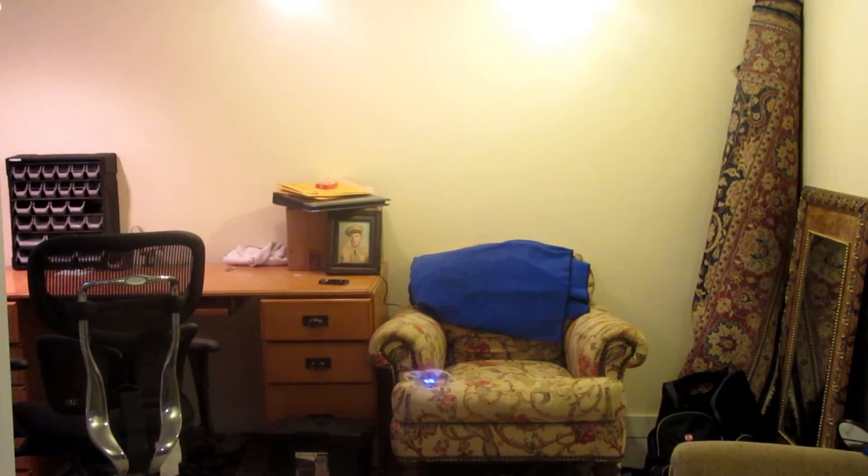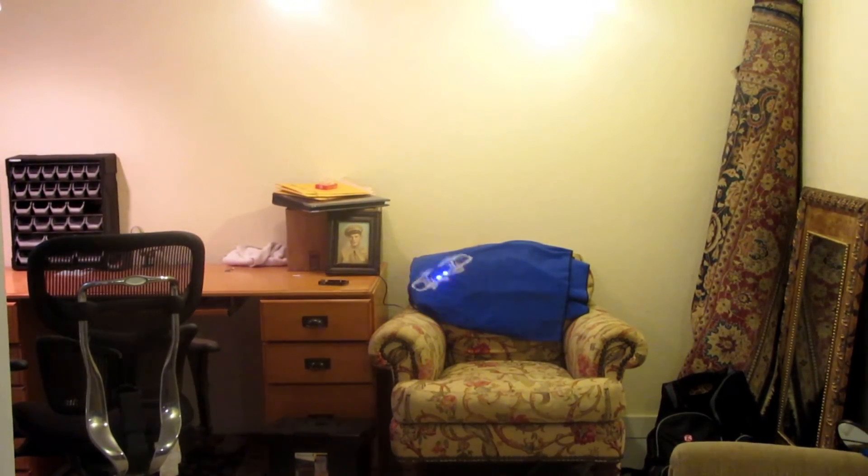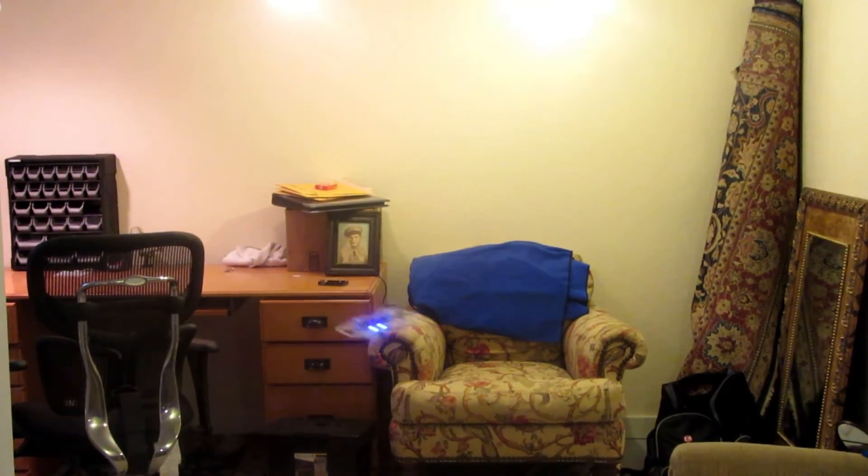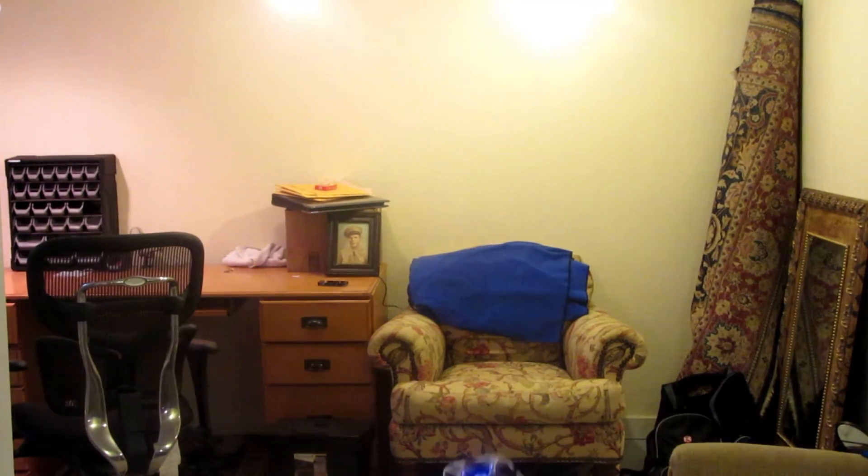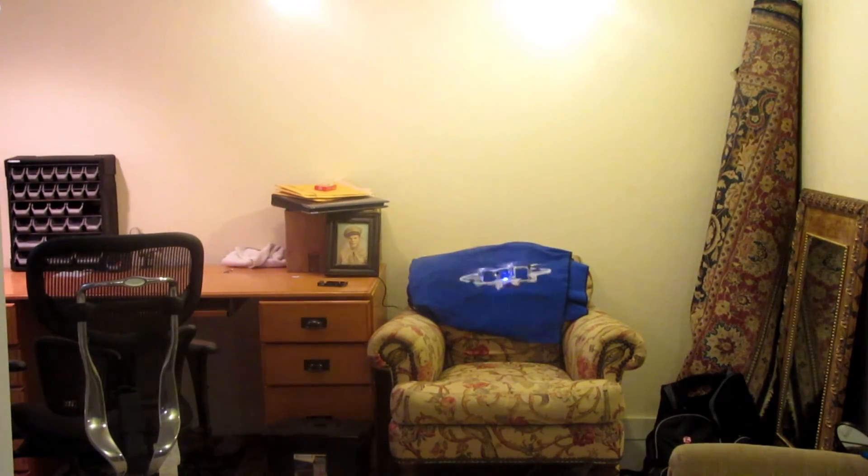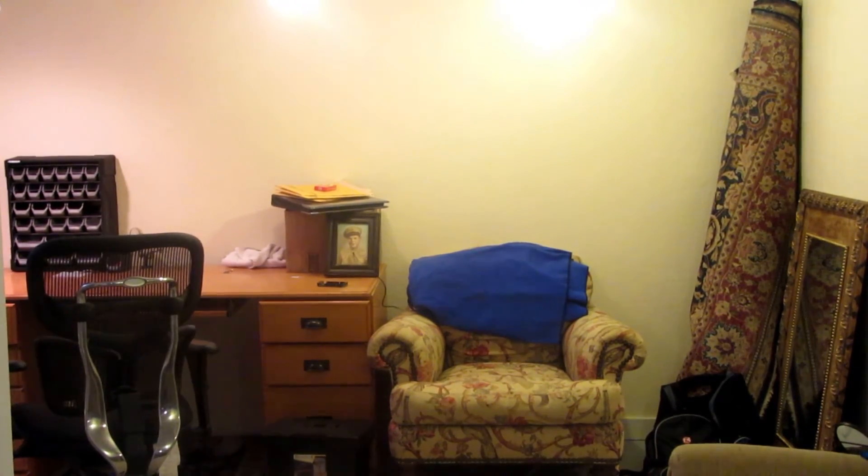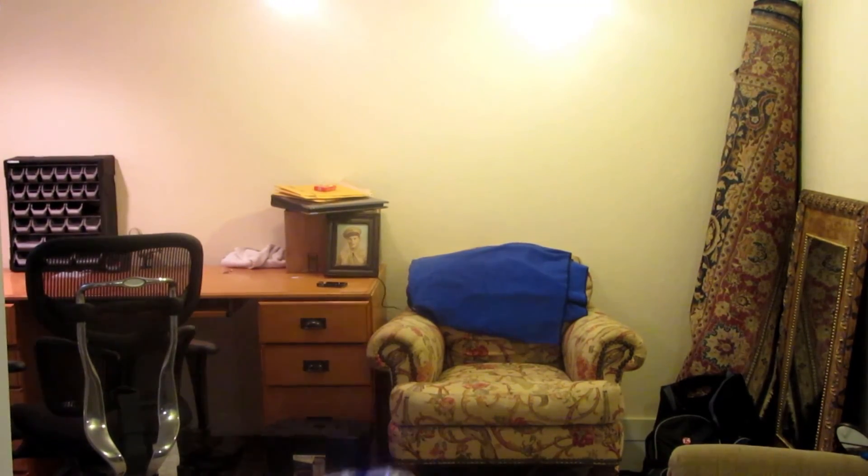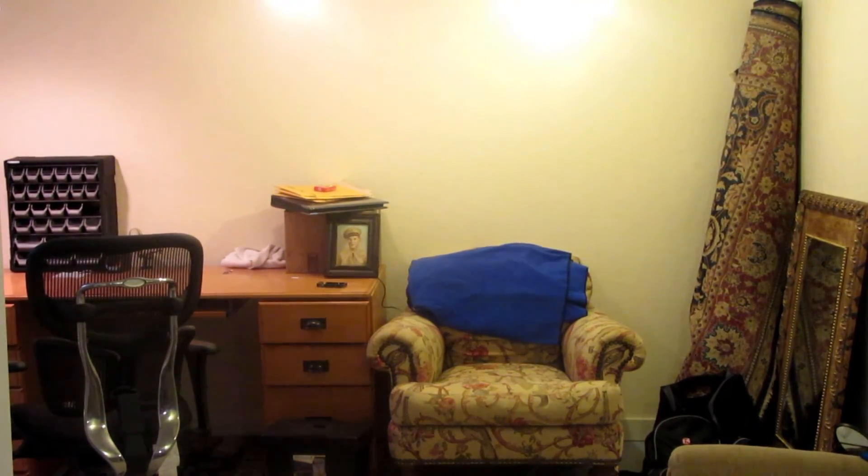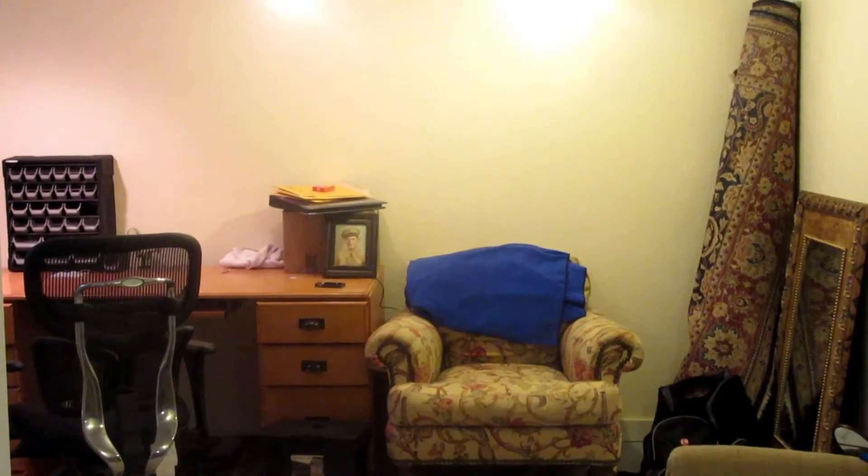Well this thing actually is out of battery, but it flies a ton faster when it's fully charged. Alright, so we're ready.